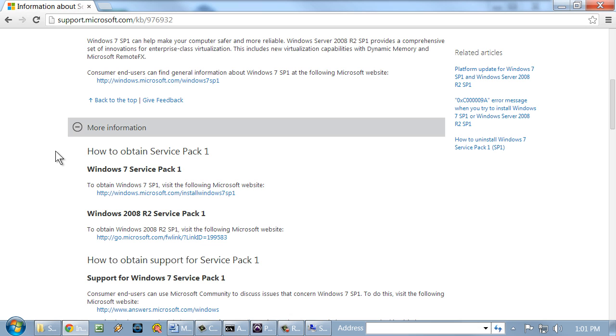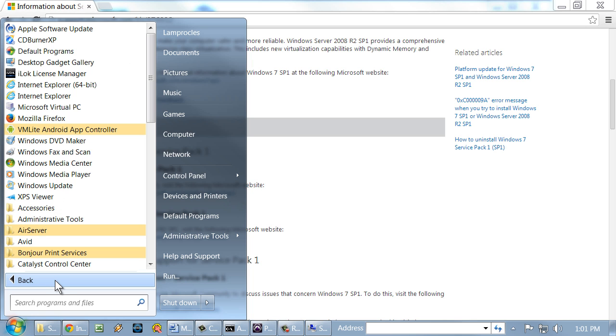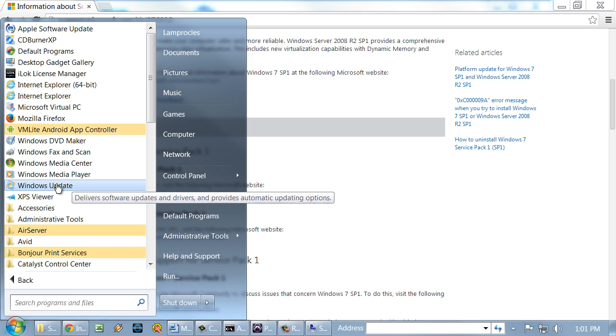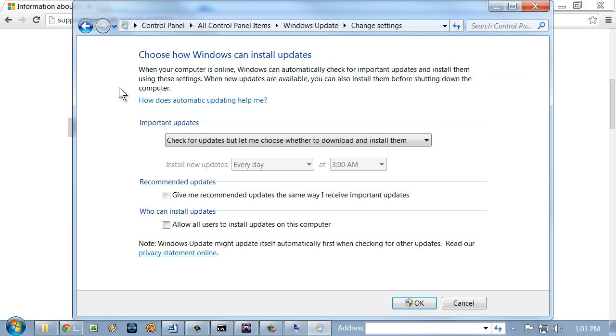To make modifications to Windows Update, we can go to Start, All Programs, and then we'll scroll down to the Windows Update program and click that to open it. And from here, we can install new updates if we wish to, and we can change settings of how we're alerted to updates and how the updates are installed here.